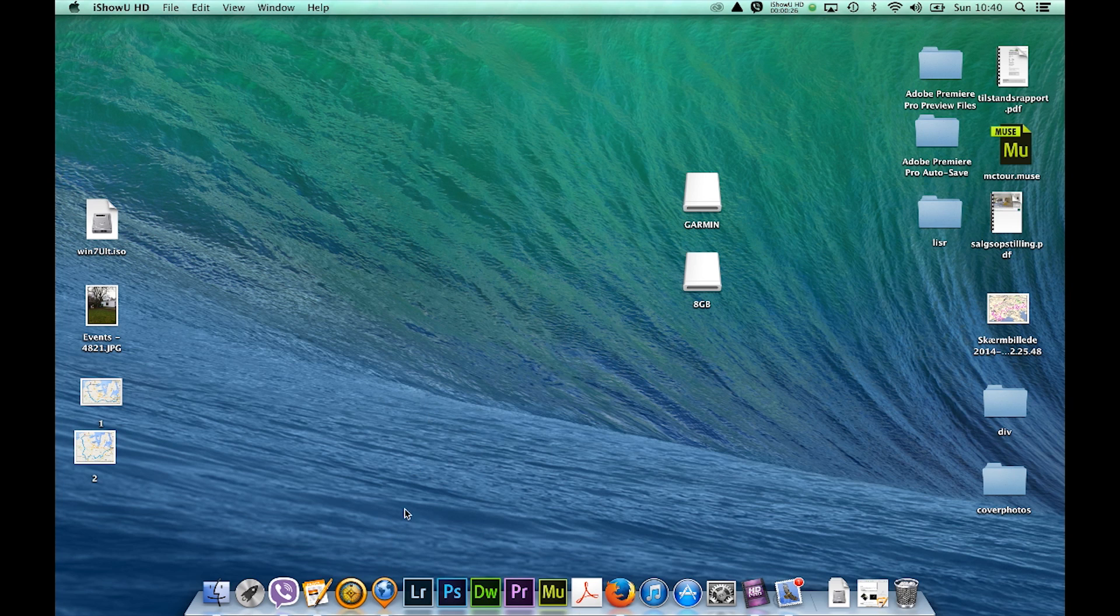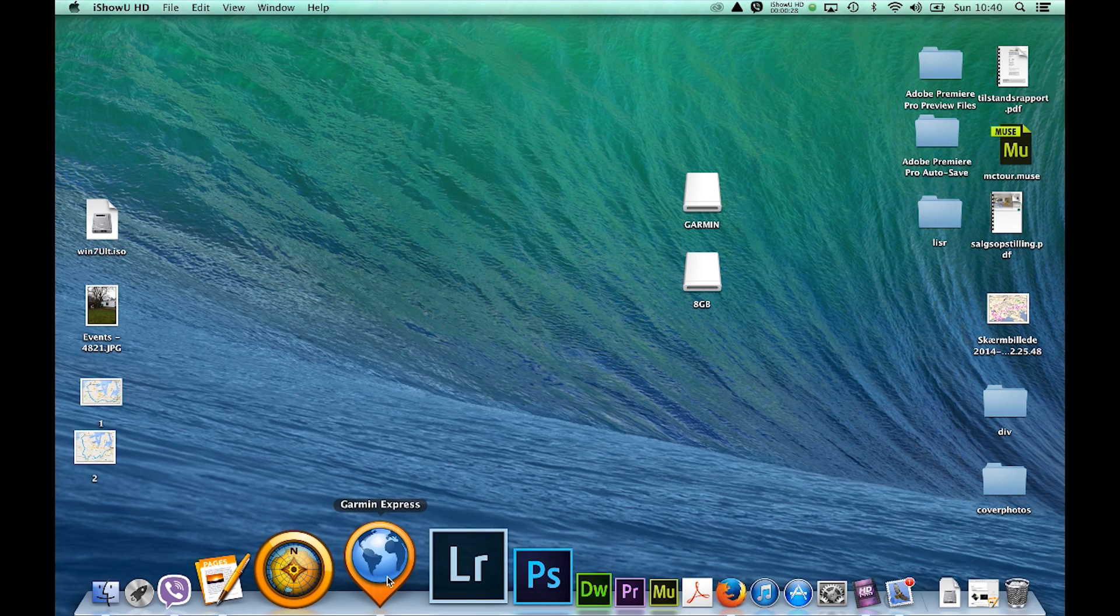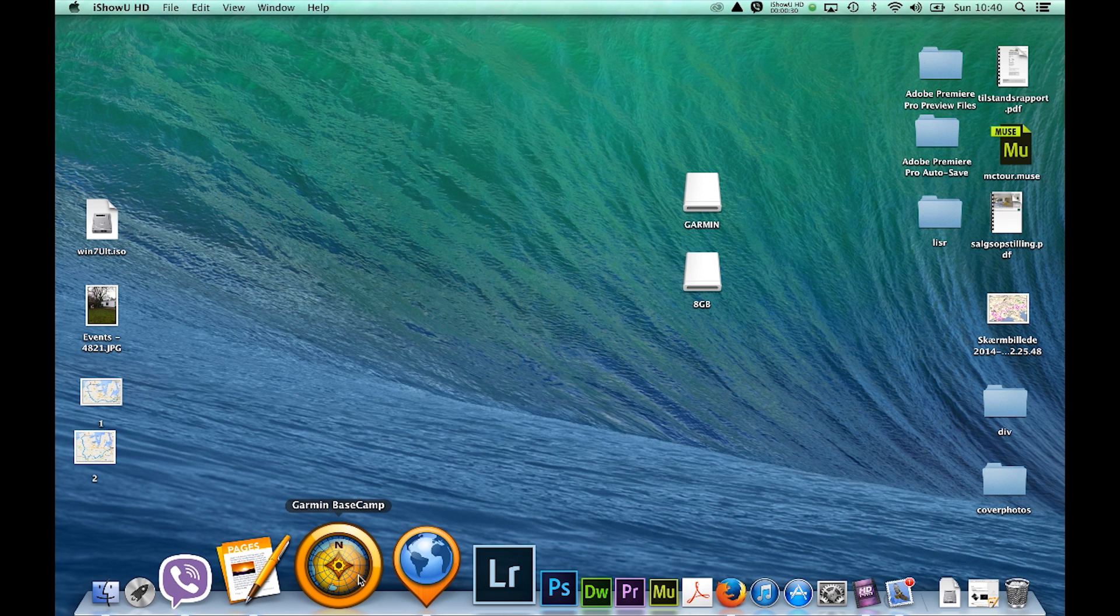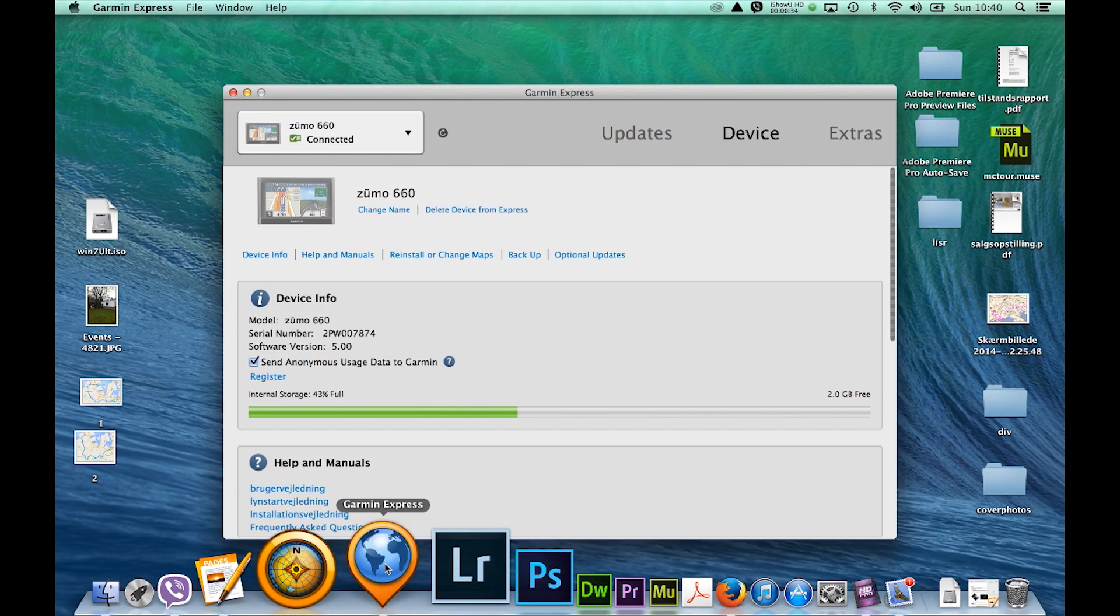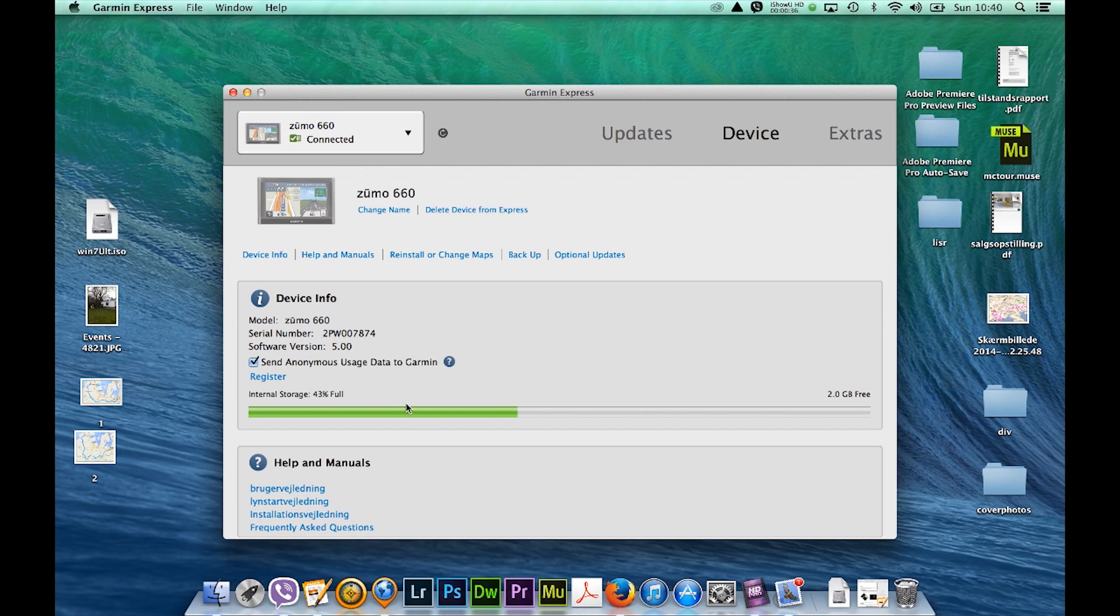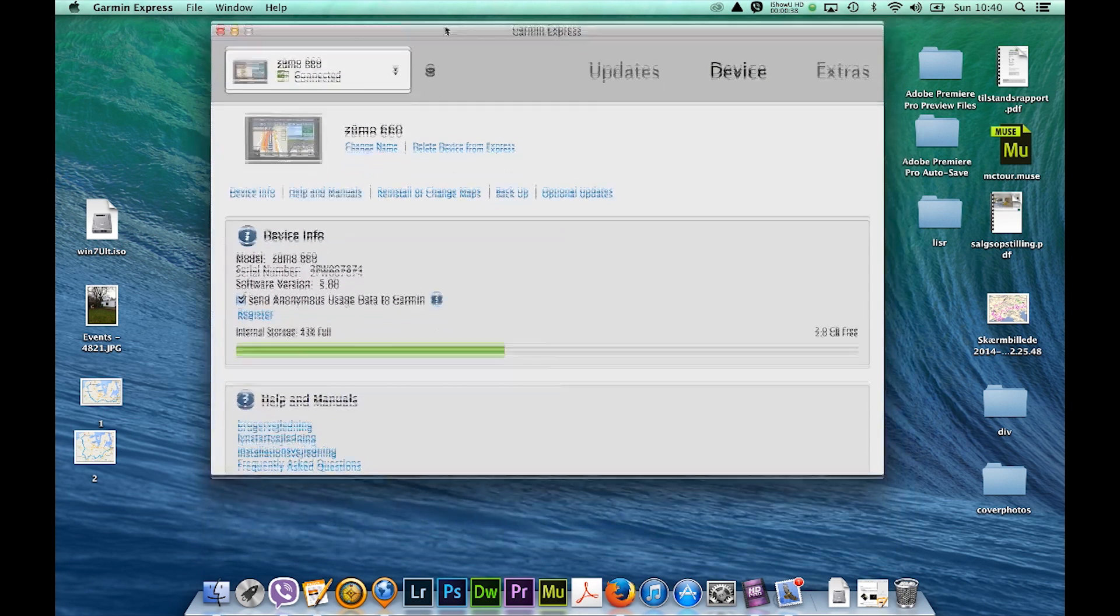What you'll need installed is your Garmin Express and your Garmin Basecamp. The first thing you do is click on your Garmin Express, and you can see that I have connected my Zumo 660.